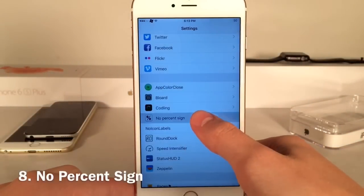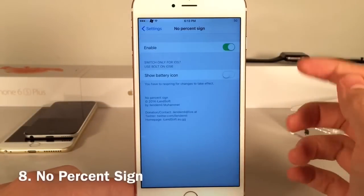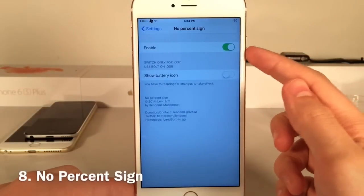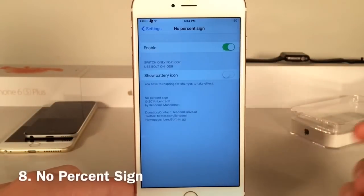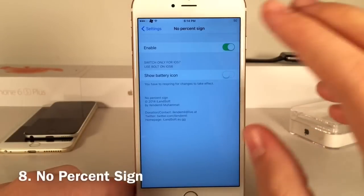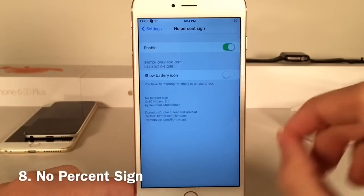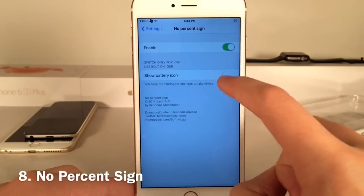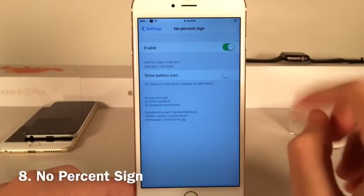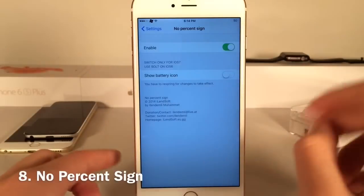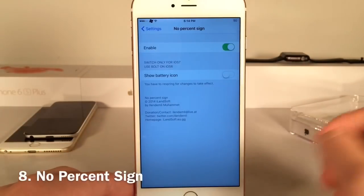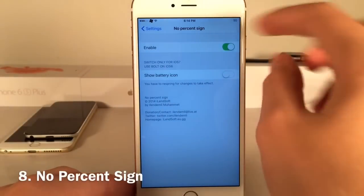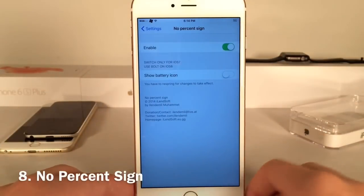If you go into settings you can open up No Percent Sign to enable or disable the tweak. If you do want the battery icon, you can enable 'Show Battery Icon,' though you'll need to respring or reboot. I like it without the icon because it's super minimal.